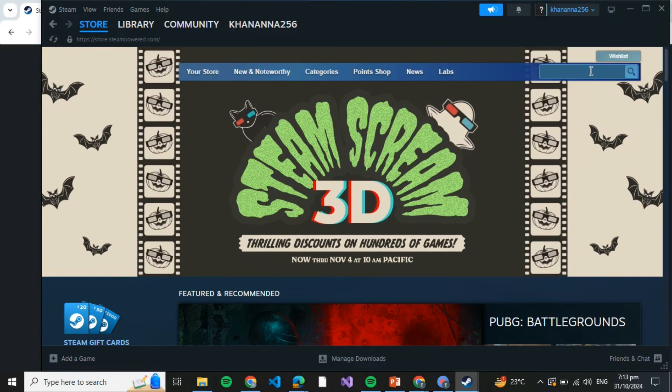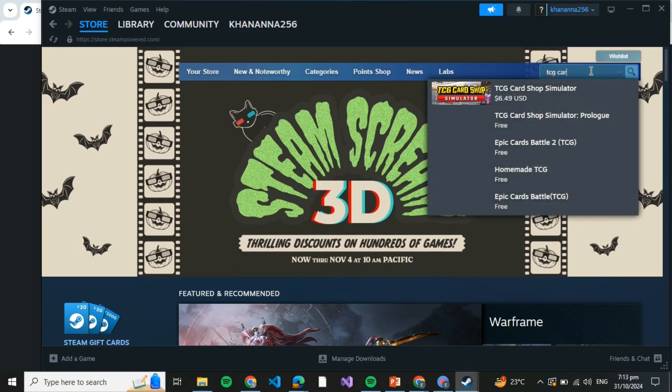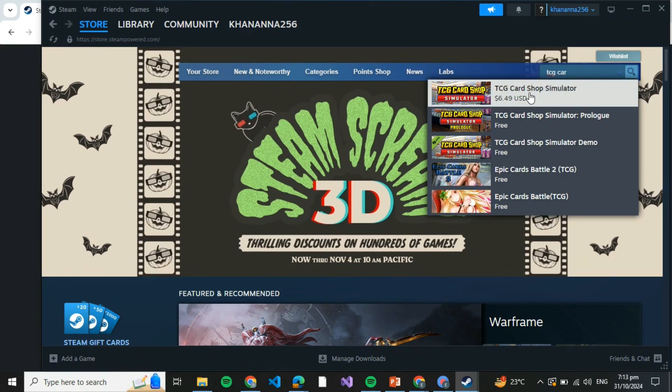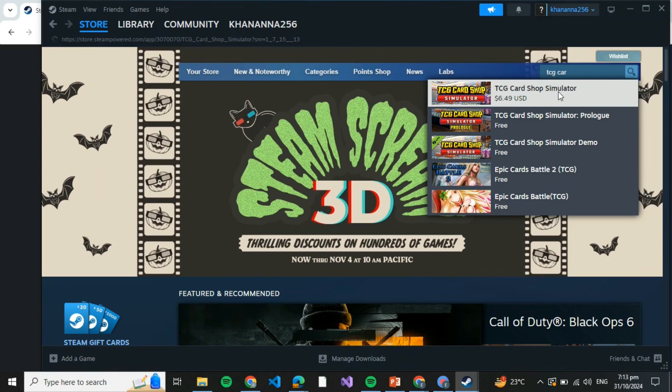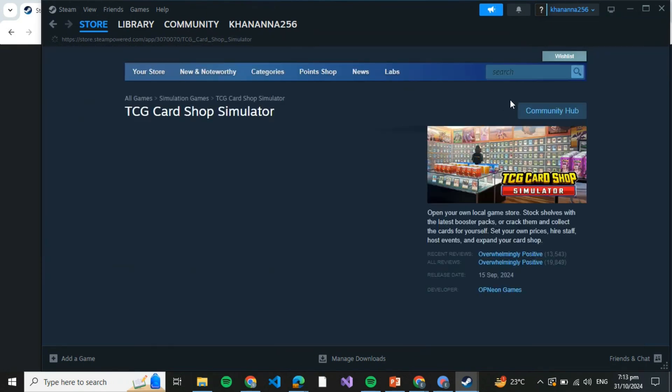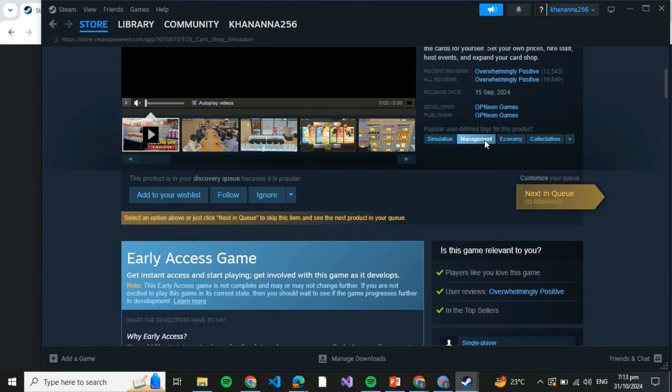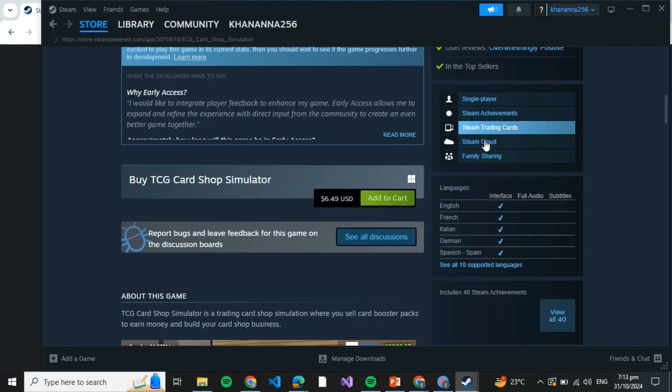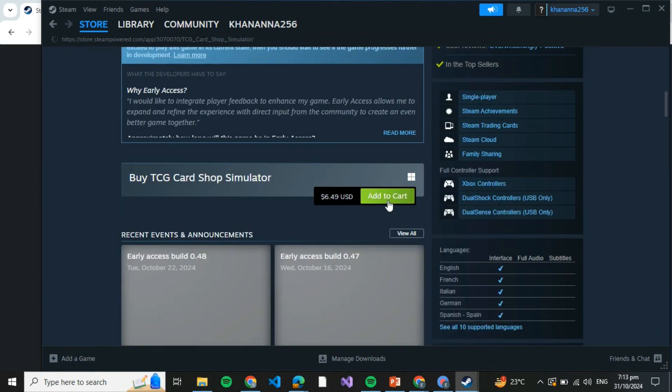Once you click on Store, come to the search bar and search for TCG Card Shop Simulator. This is the one which you need. Don't click on Prologue or Demo. Click on the simple TCG Card Shop Simulator. Once you click on that, scroll down and you'll see this green button Add to